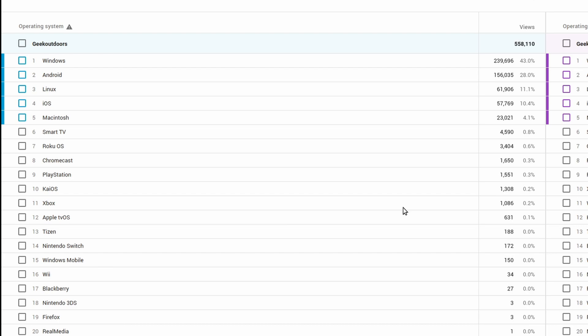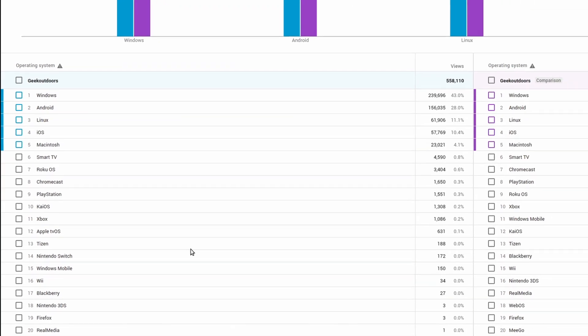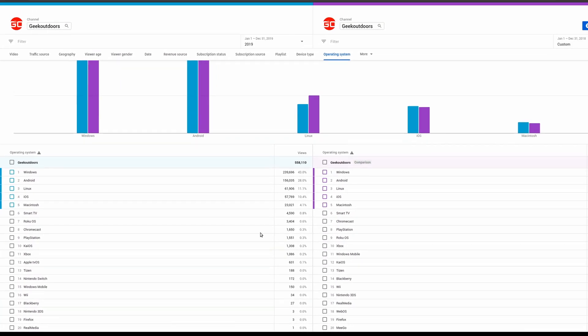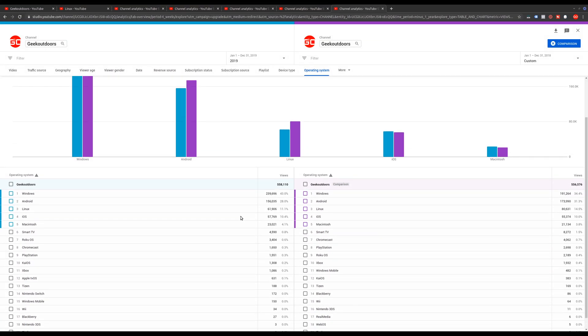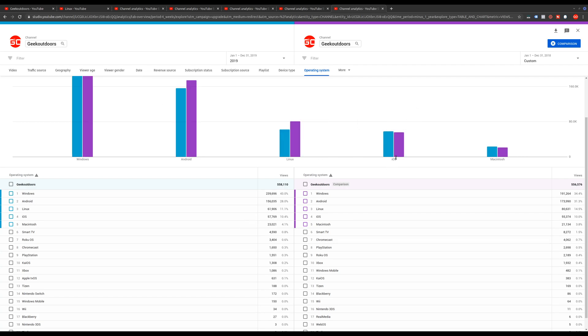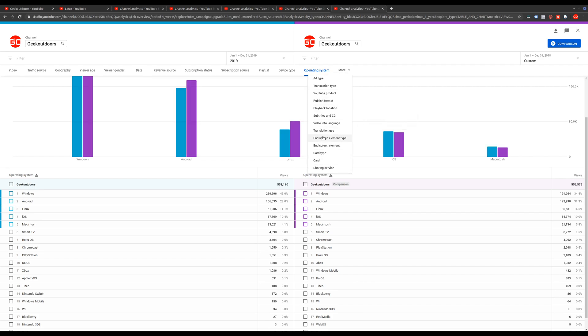And so it's really interesting to see that. And whenever you're looking at data, for some people, they might not look at this, but it's really cool the types of things that you can learn from all the data that YouTube collects and also provides to you as a content creator. And so you can learn a lot about who's actually watching your videos, where they're watching it from, and how they're watching it.